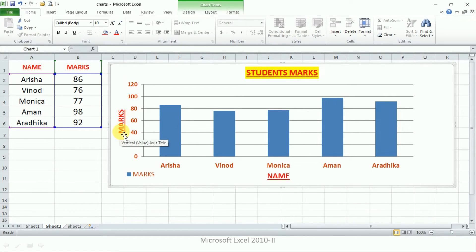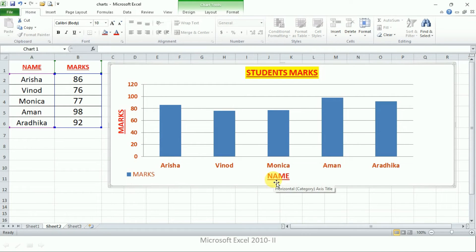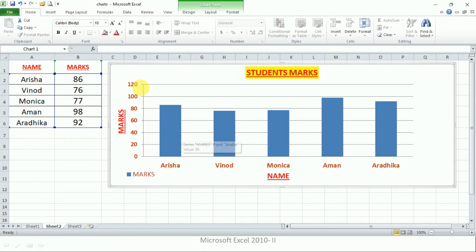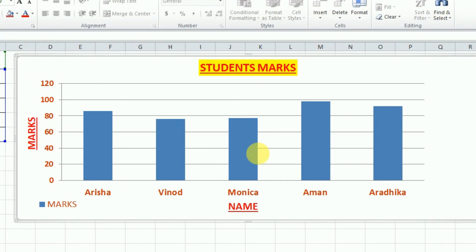Let me show you the plot area and category name. Here we have written 'Marks' — this label indicates the name of the category. This is the horizontal category axis title, and this is the vertical axis title. The plot area contains the content of both the Y-axis and X-axis along with the data series. This is the actual chart, and it is called the plot area.